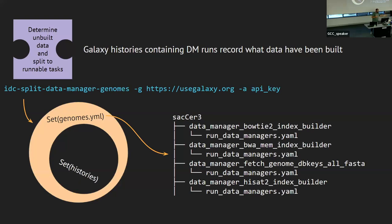Next step is figuring out what we have and what needs to be done. John Chilton wrote the split_data_managers utility based on work started by Simon, that takes a set of everything in that genomes.yaml file, subtracts out the set of things that have histories on usegalaxy.org that we've built them for, and figures out which things are not built that are in the genomes.yaml, then spits out a bunch of tasks for us to turn over and produce data.